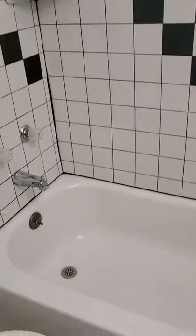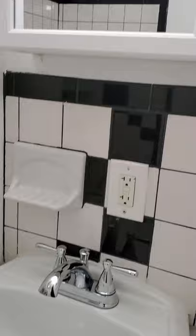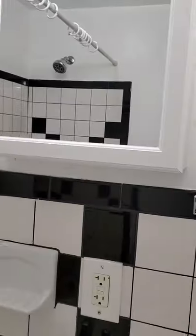Then we have our upstairs bathroom. Shower and tub.